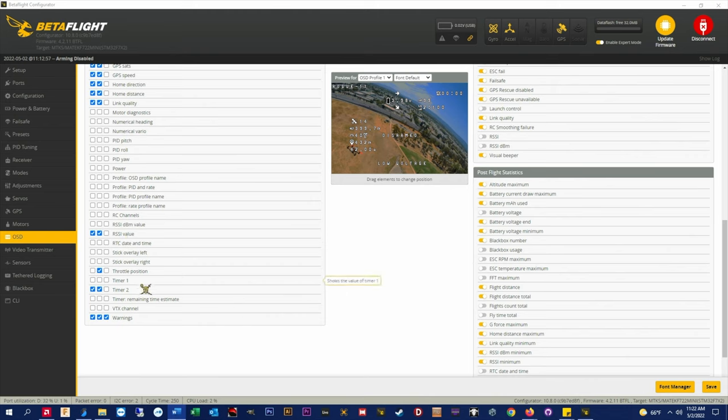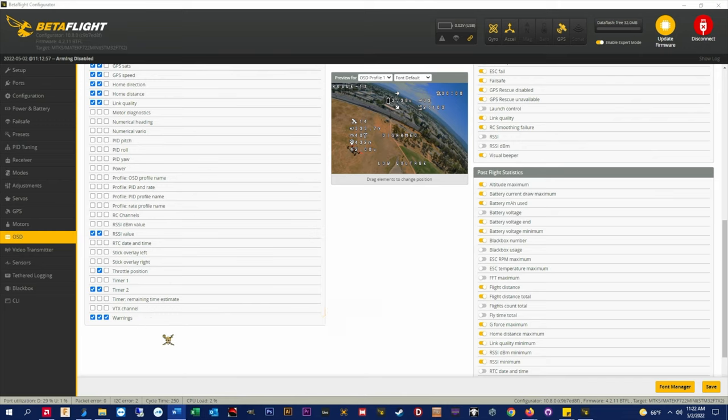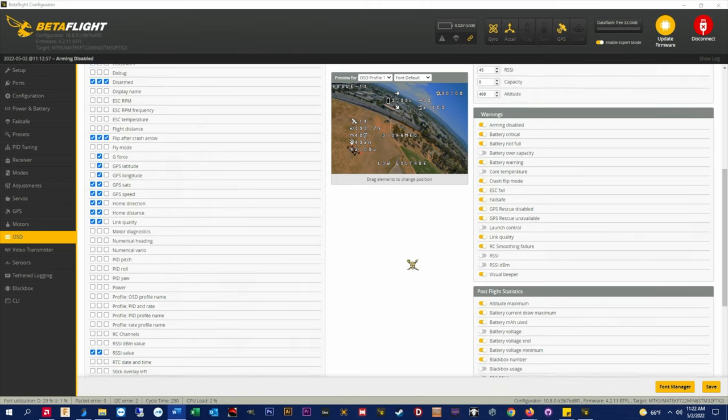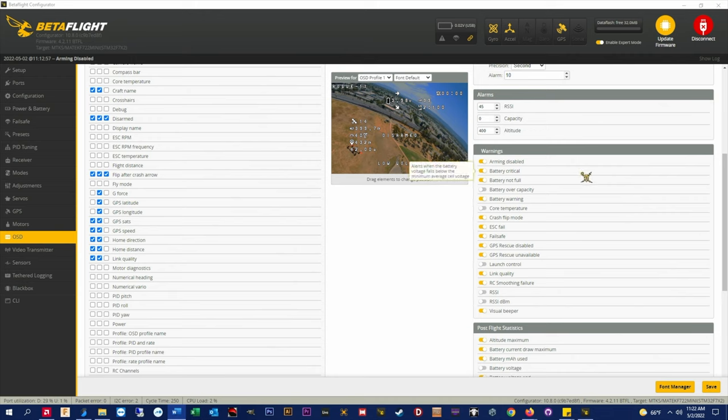I've got timer 2 and warnings enabled. But again, timer 2 and warnings do not show up in the DJI OSD. But if you're on analog you're going to want that, especially the warnings.